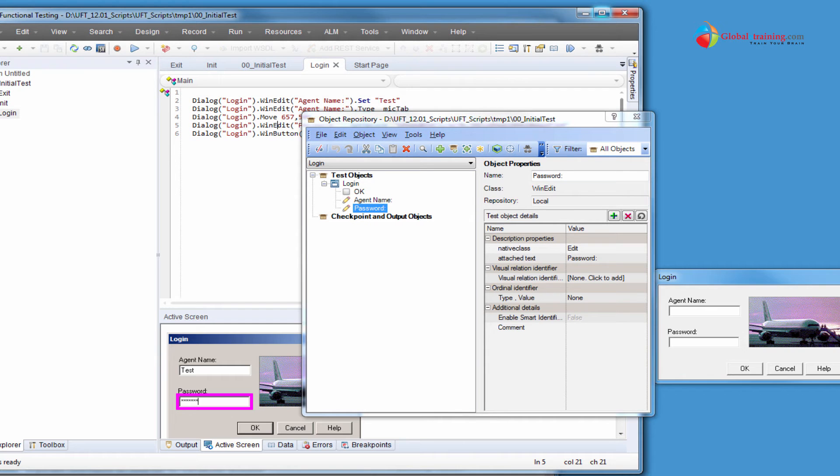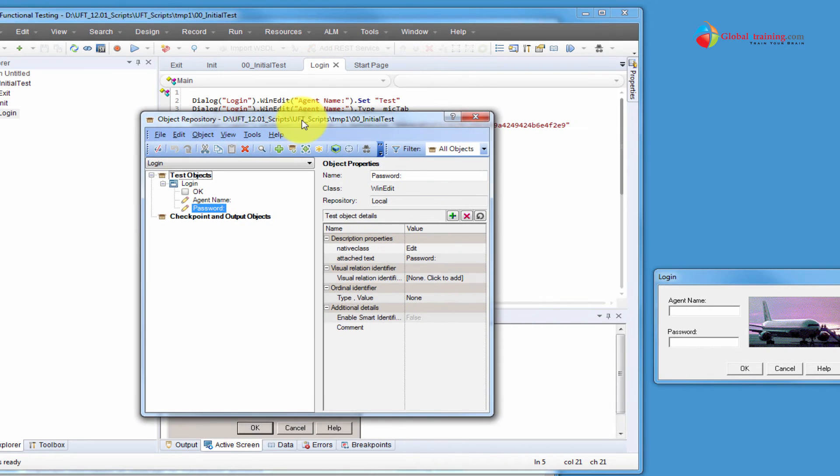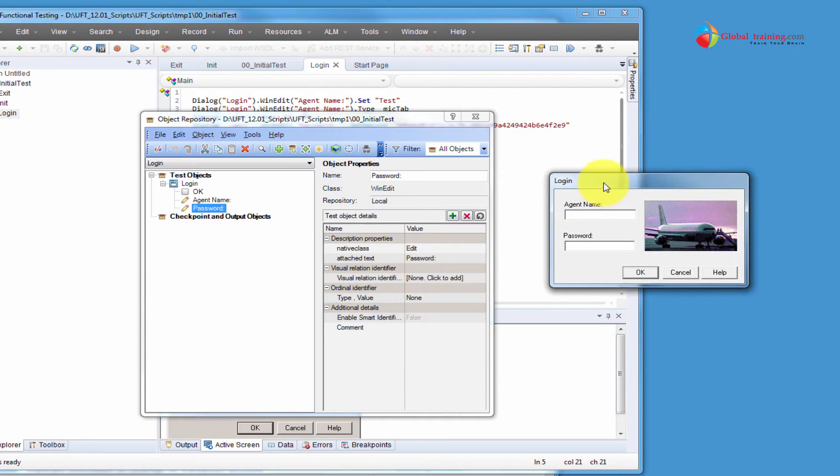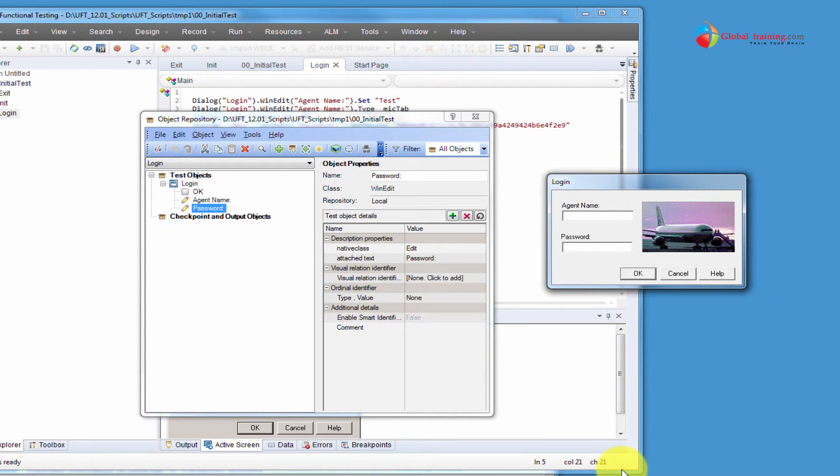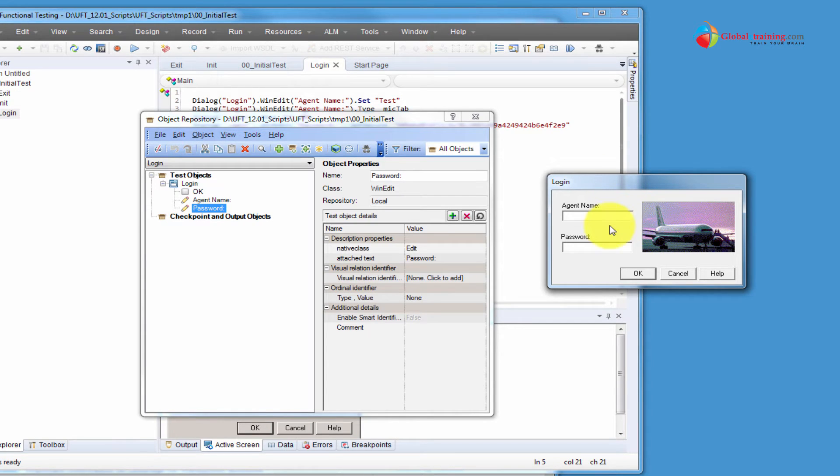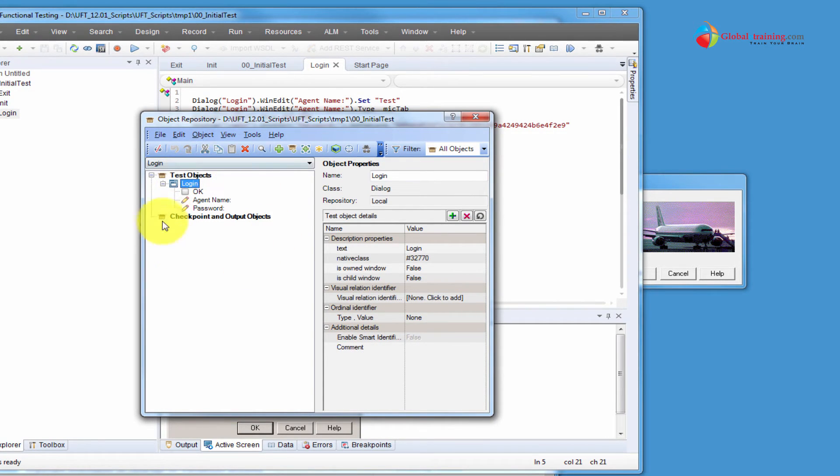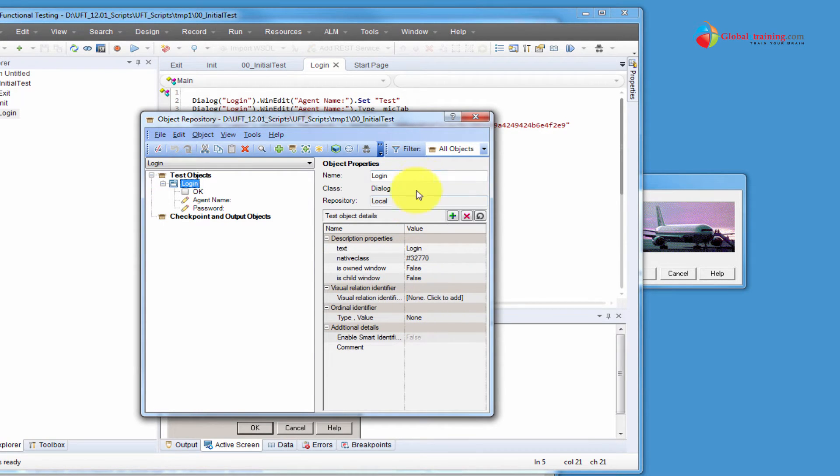If I were to run the application, say for example, I have login screen here for the sample application. If you were to compare these two, I have the dialog box here. So the UFT tool identified the dialog box and it captured...